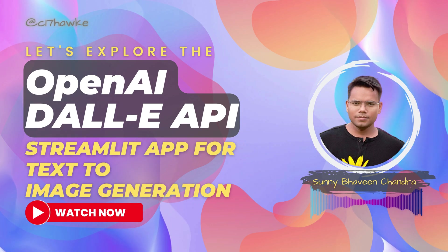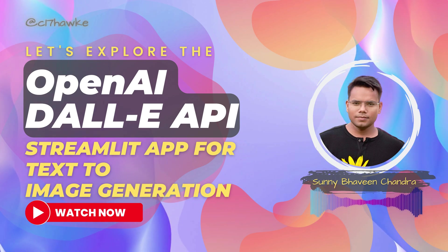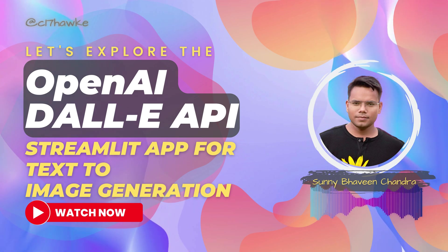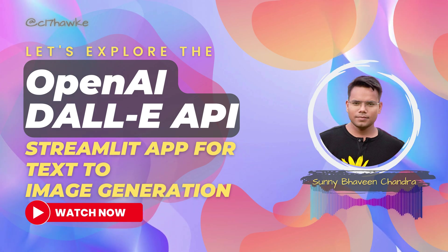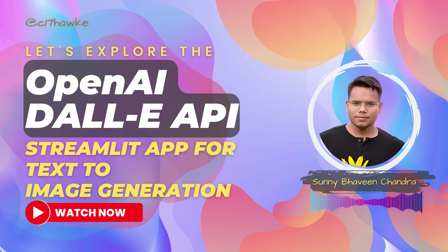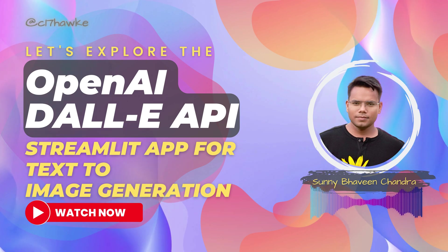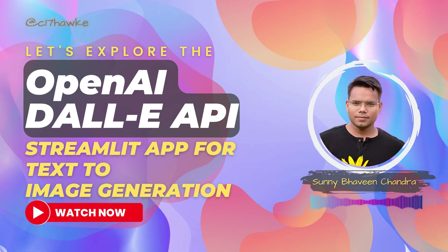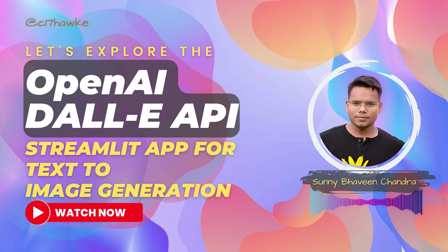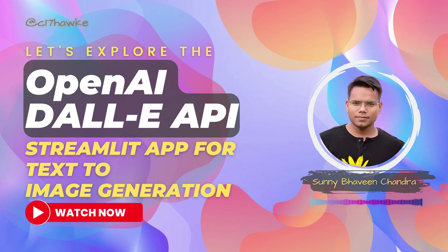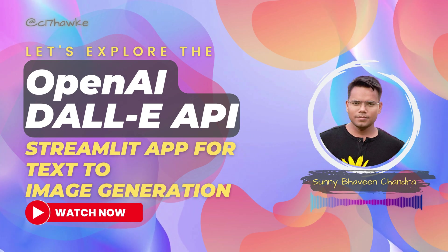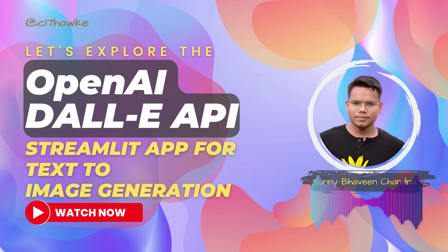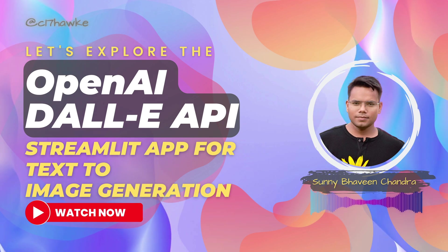Hey everyone, welcome back to another video. I'm Sunny, your host, and this is going to be the fifth video of our OpenAI DALL-E API playlist. In the last video, we started creating a multi-page app using Streamlit. We also took help of Bing chat to create a boilerplate for our project.